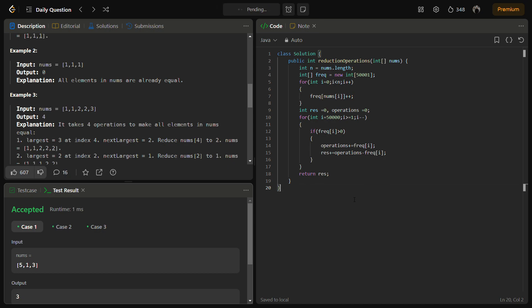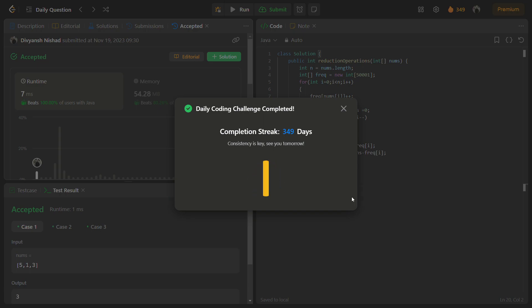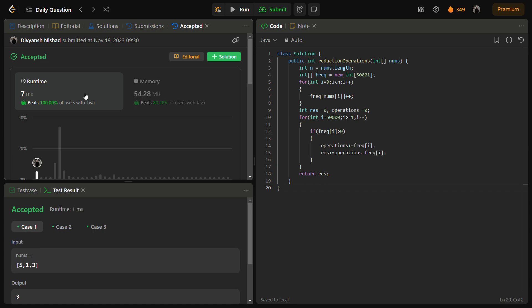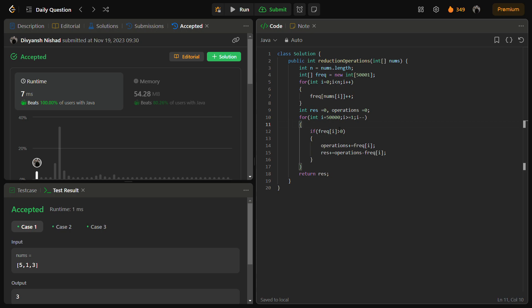The sample test cases pass. After submission, it gives an excellent runtime and good memory — it beats 70 percent. The time complexity is O(n) where n is the length of the input array, since we traverse it once, and the frequency table runs in constant time. The space complexity is also O(n).